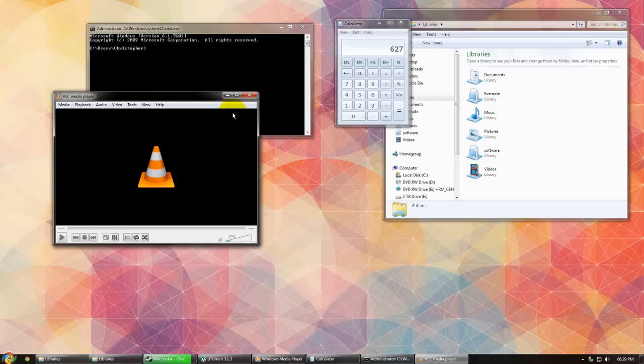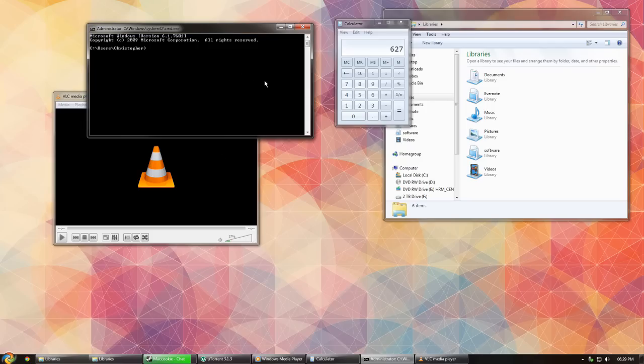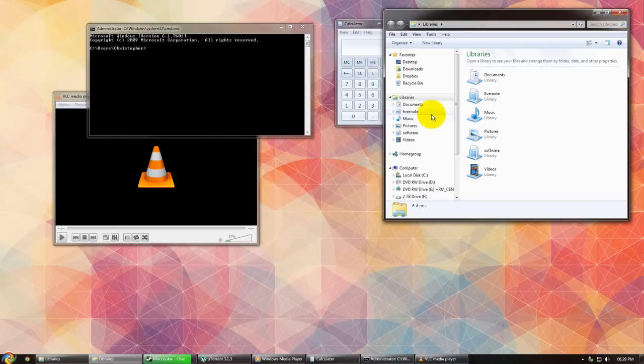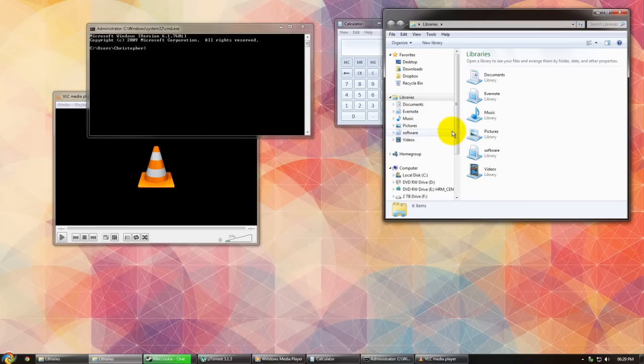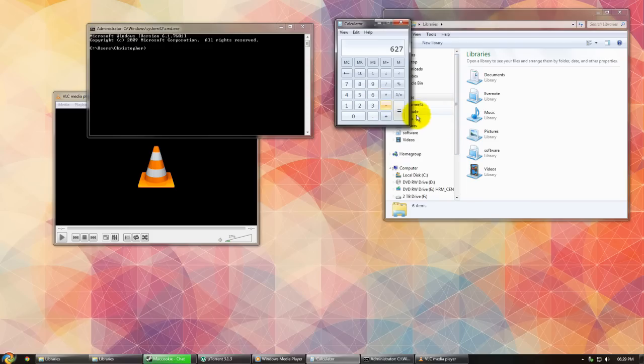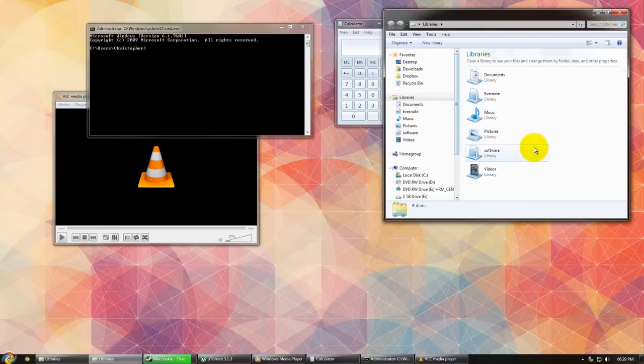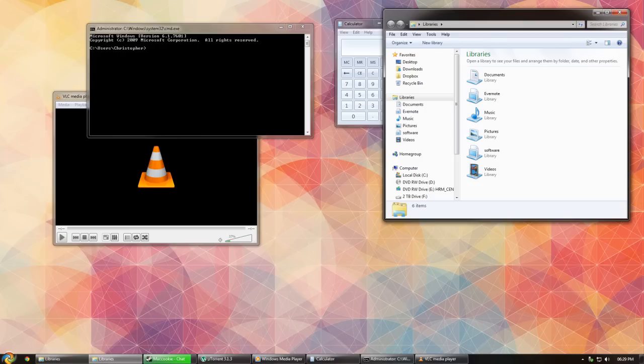So in the next video I'm going to show you how to make a window always stay on top. Thanks for watching, please comment and subscribe. Click on the link in the description to watch the next video on how to make a window stay on top regardless of what's going on.